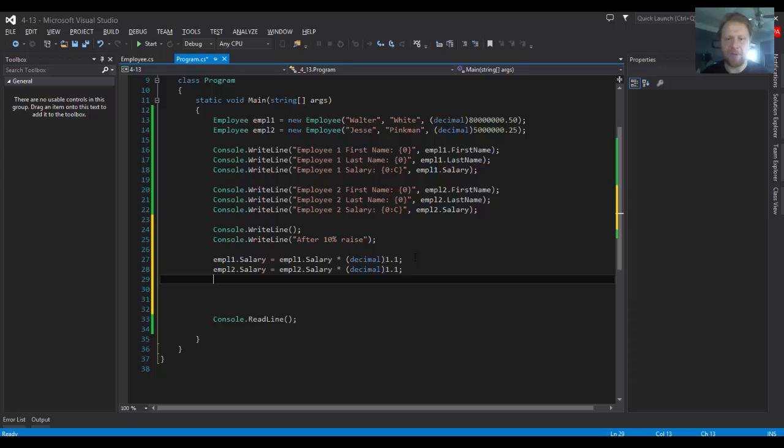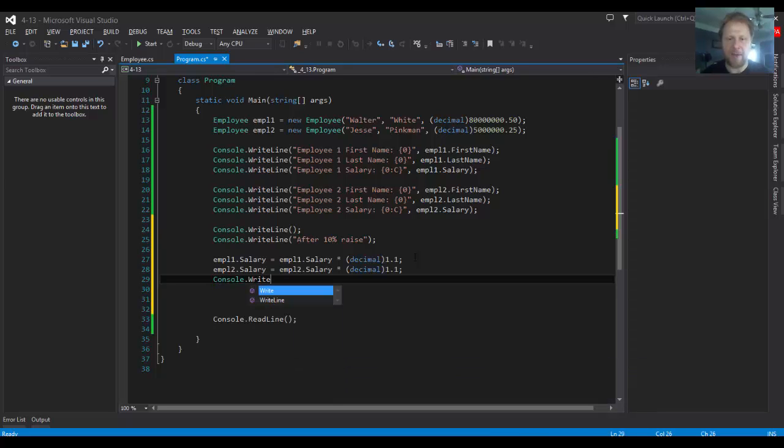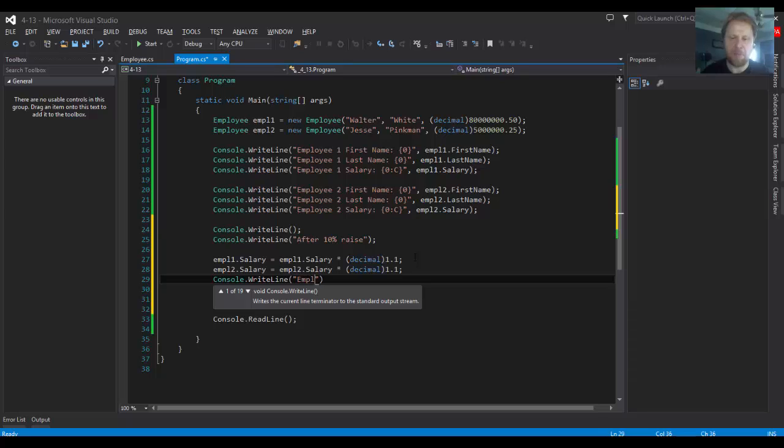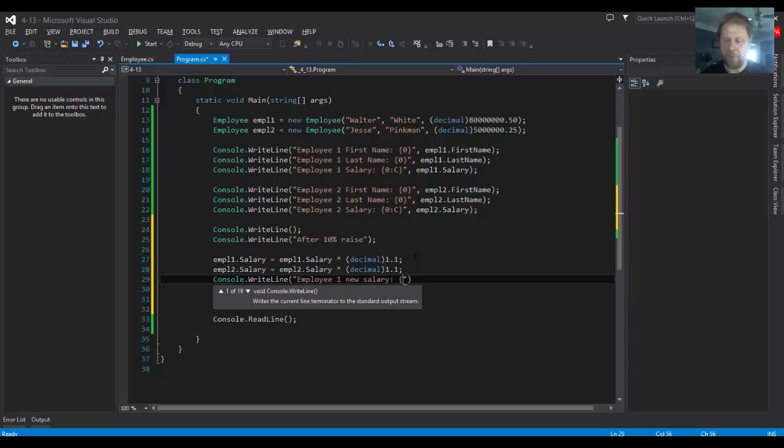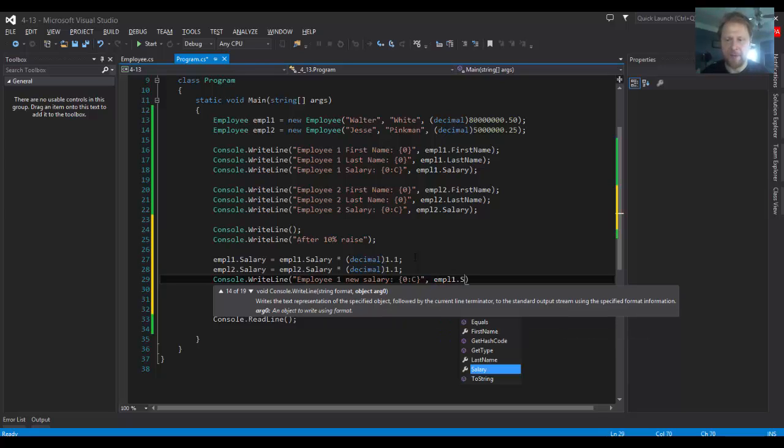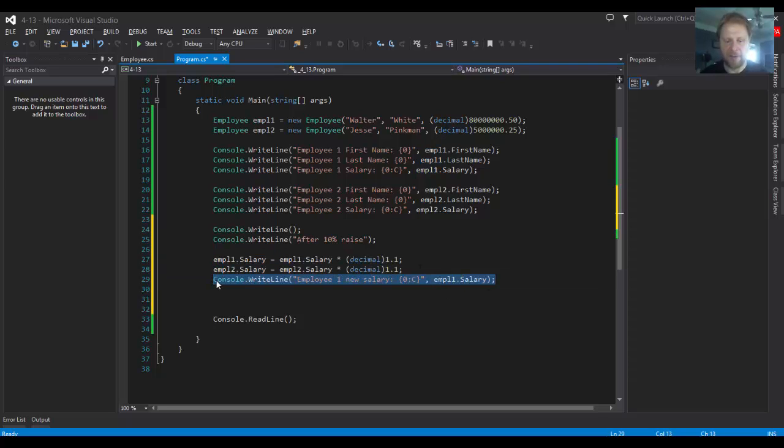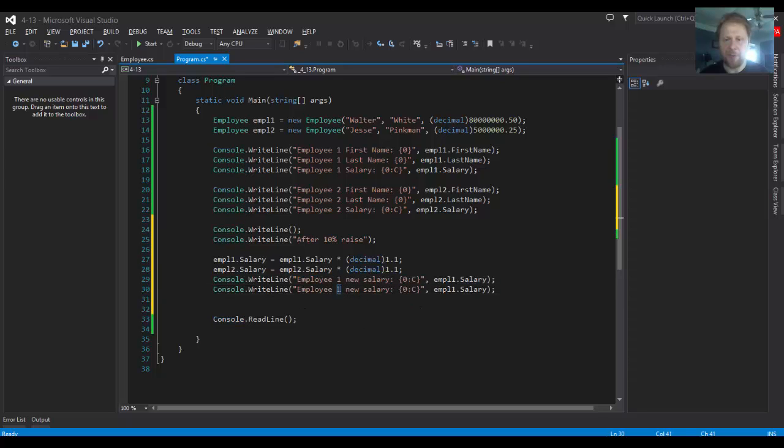And I will output the salary after the raise. Console write line employee one new salary, and we'll format it again to currency. The employee one salary already holds the new value of the calculation that we performed on line 27. Similarly will do employee two.